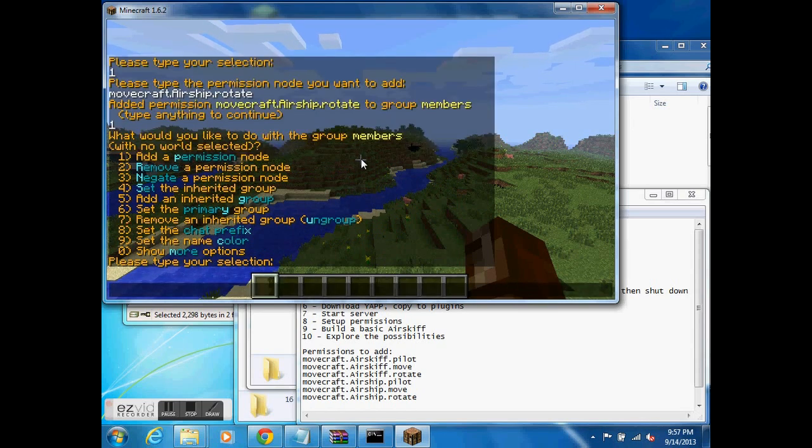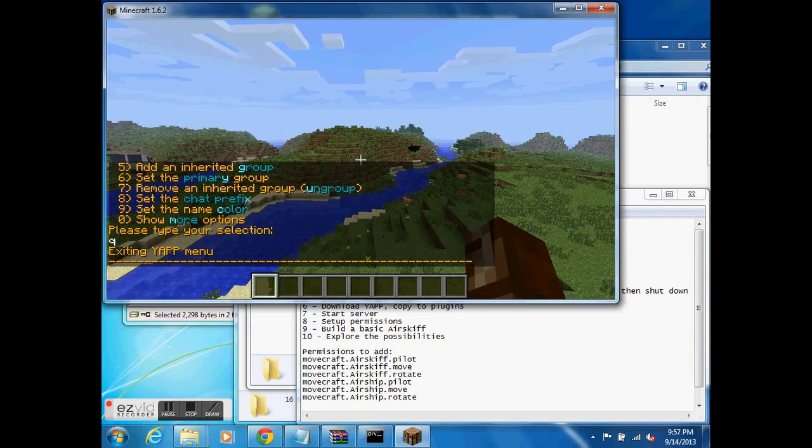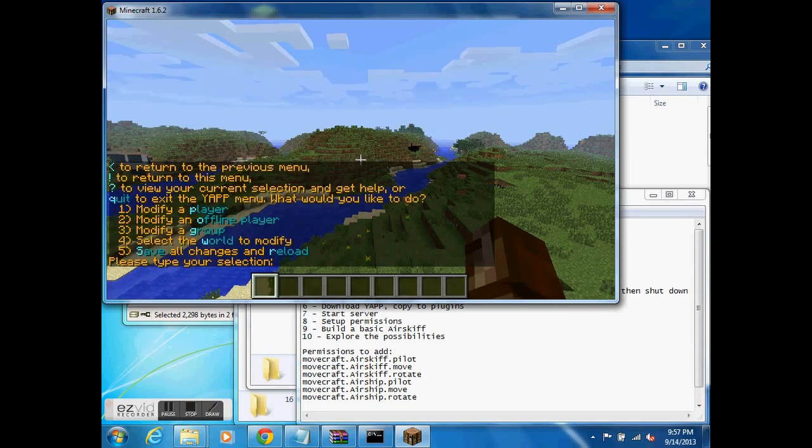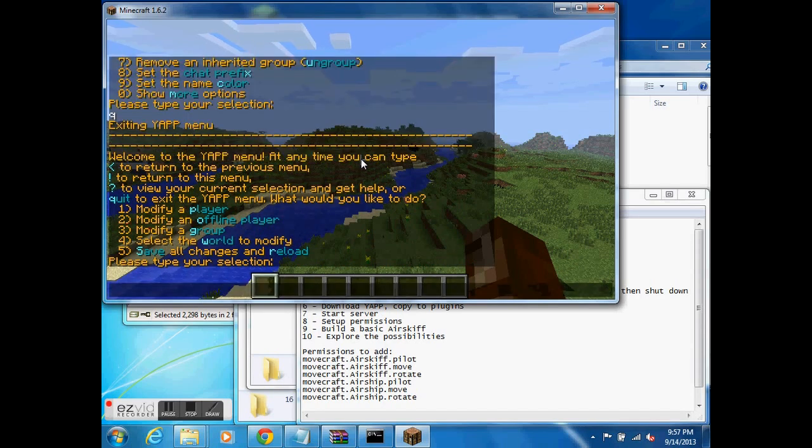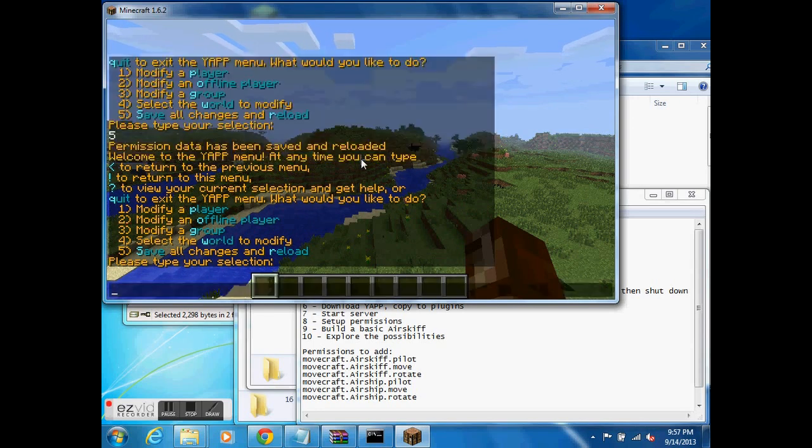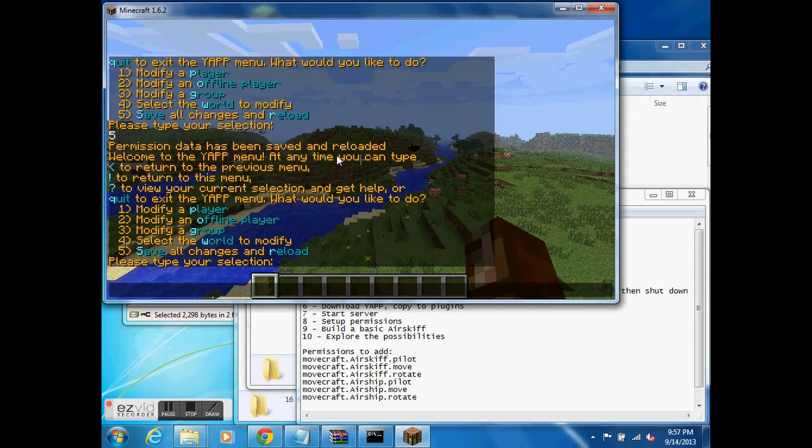All right, now I've finished giving everyone the rights they need to have. I'm going to get back into Yap. I don't know if this is honestly necessary, but I've just always done it, and I'm going to save changes and reload. And I look up at this text, and I can see that it's been saved and reloaded. Great, that's what I need. I believe we are now good to go.